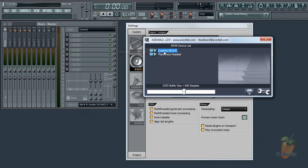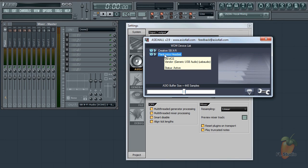If nothing is showing here, you will need to reinstall your sound card drivers. This PC has a Creative X-Fi sound card and a Plantronics USB headset.